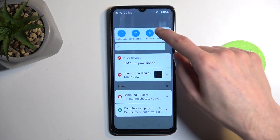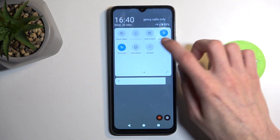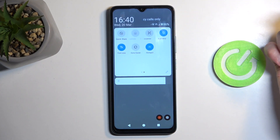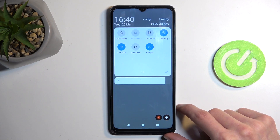So from there, once everything is set, you can close this. And whenever you want to enable your hotspot, simply find the toggle, tap on it, and you're good to go.